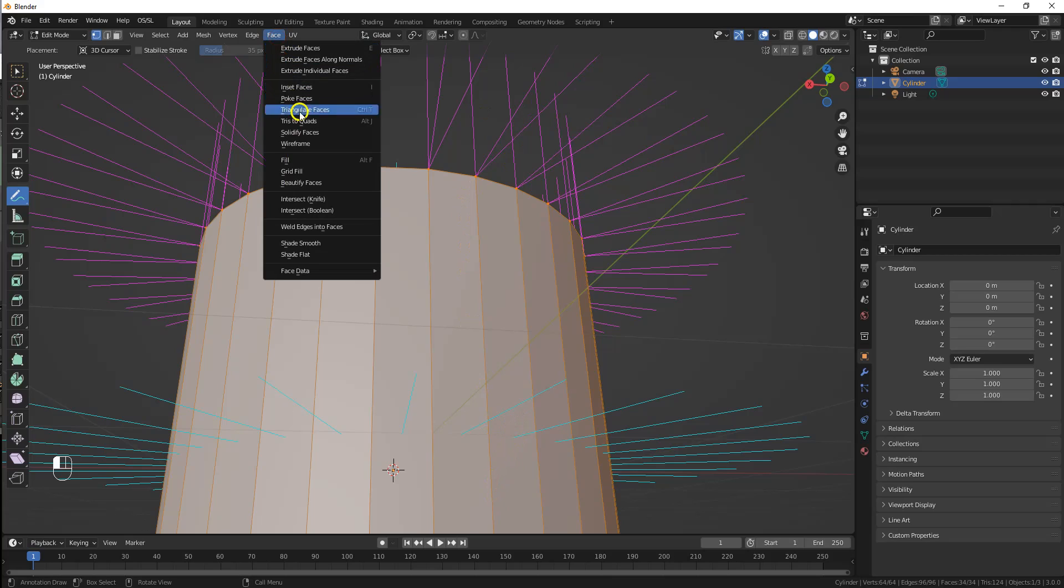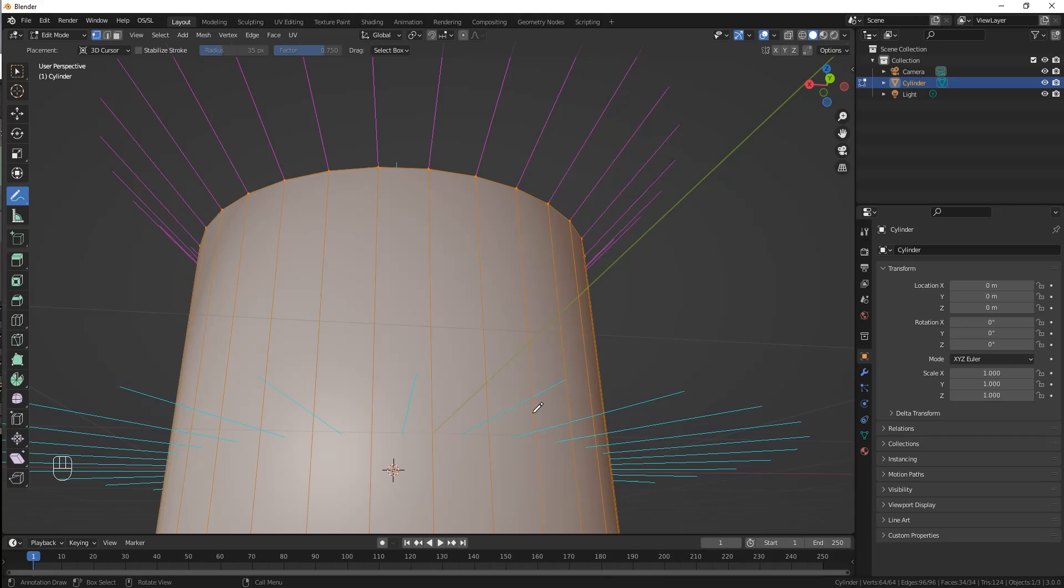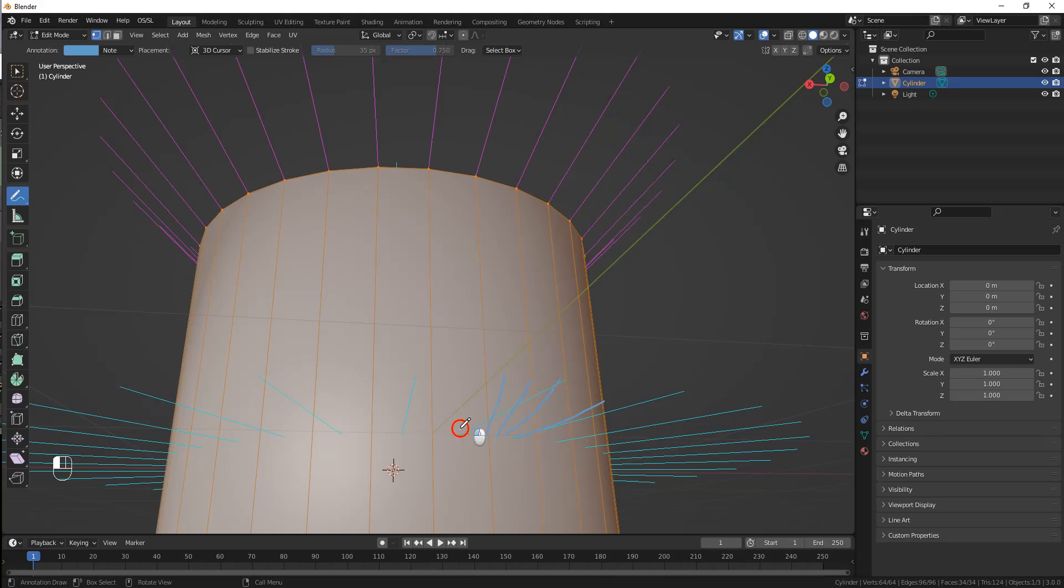When we select shade smooth, this changes how the normals are calculated so they are the average of the face normals around each vertex. Now as normals are interpolated at render time around the cylinder, they slowly lean from one edge to the next and the cylinder looks smooth.